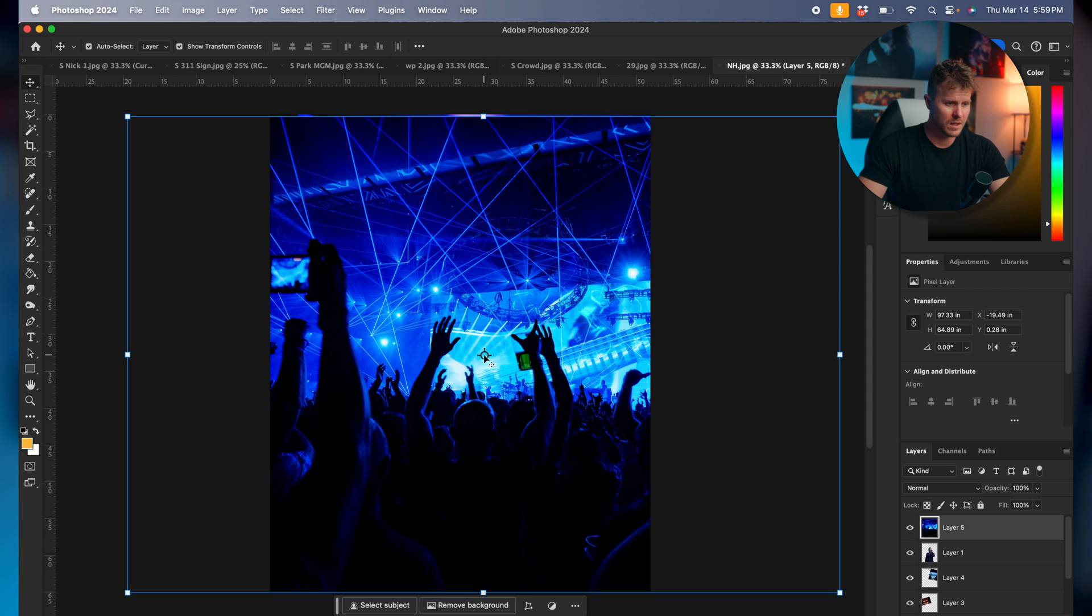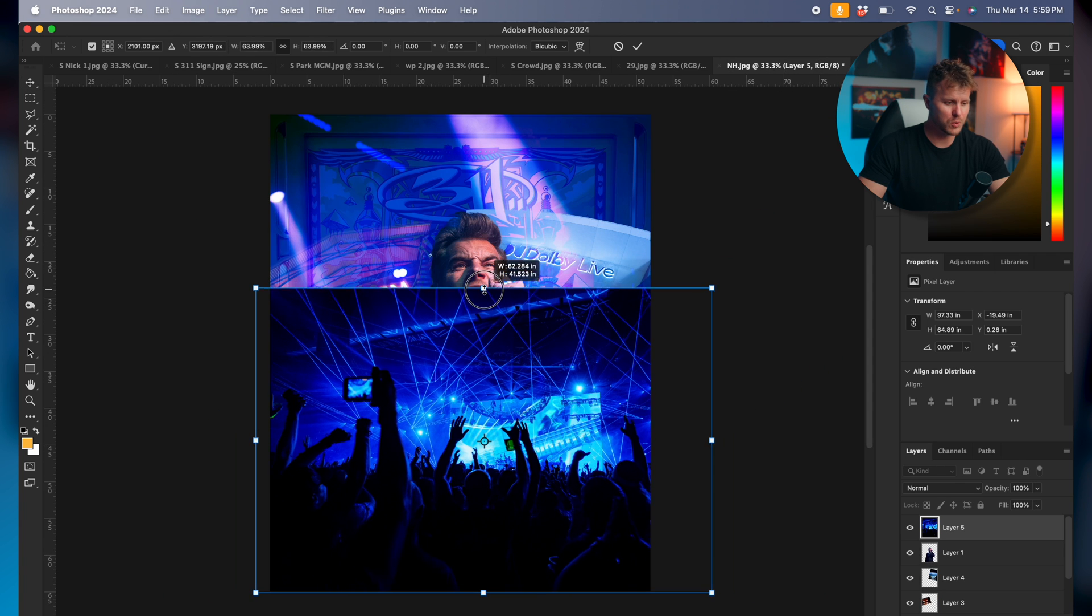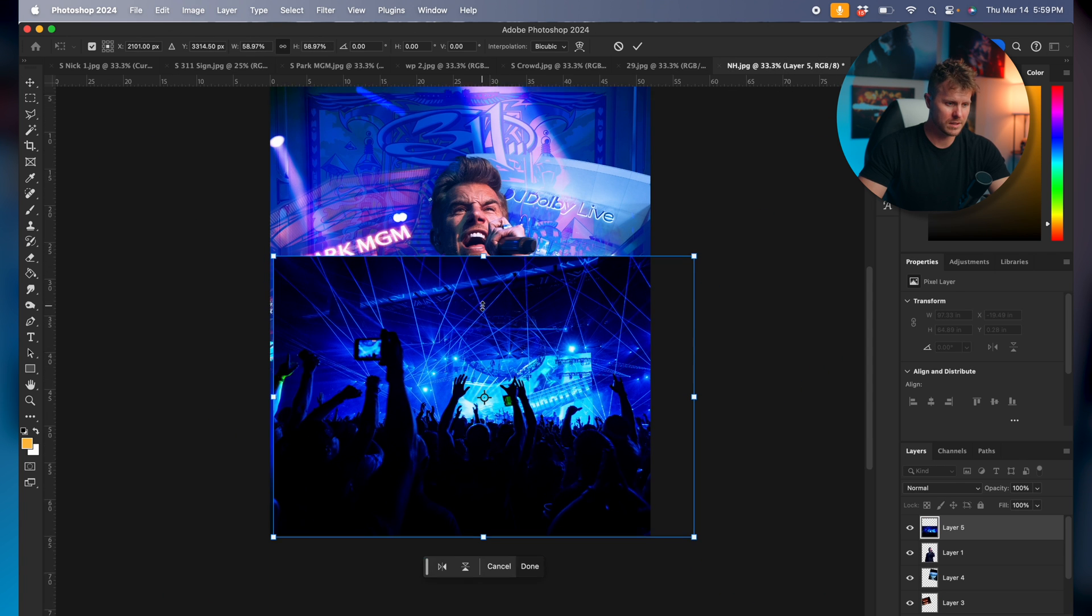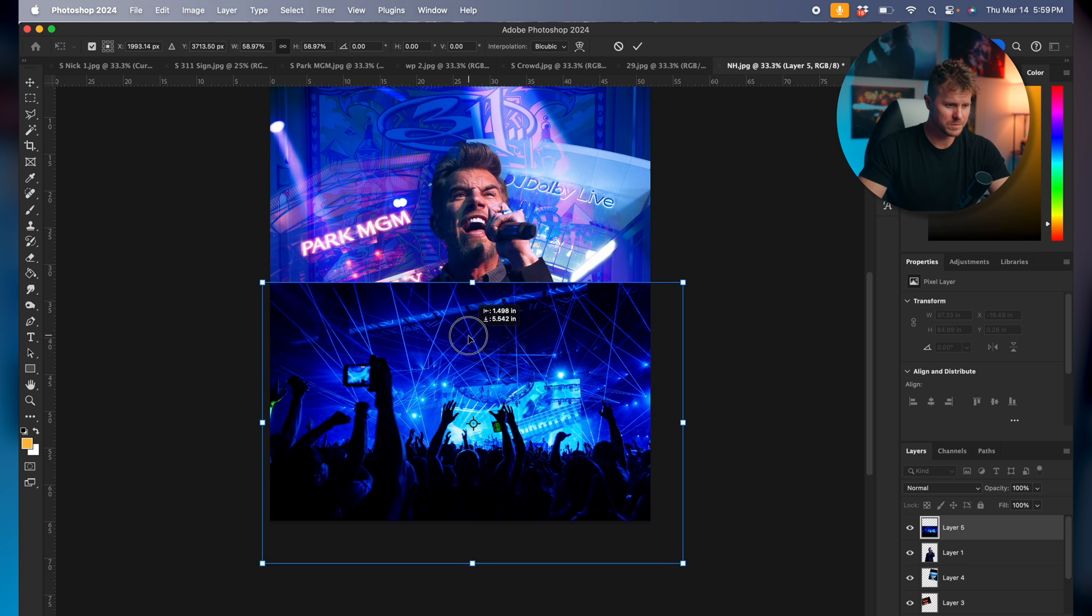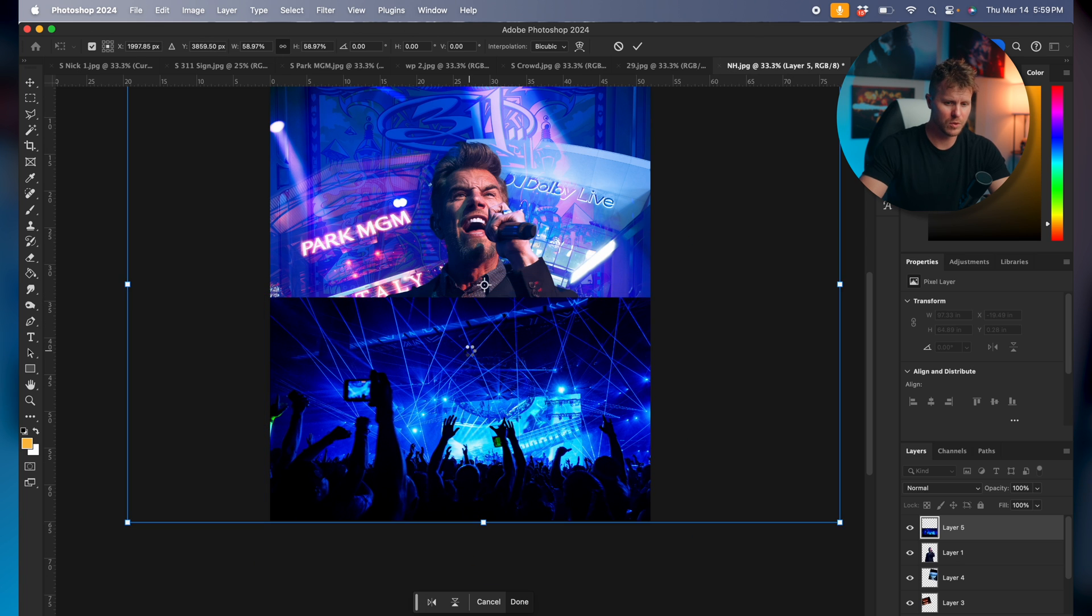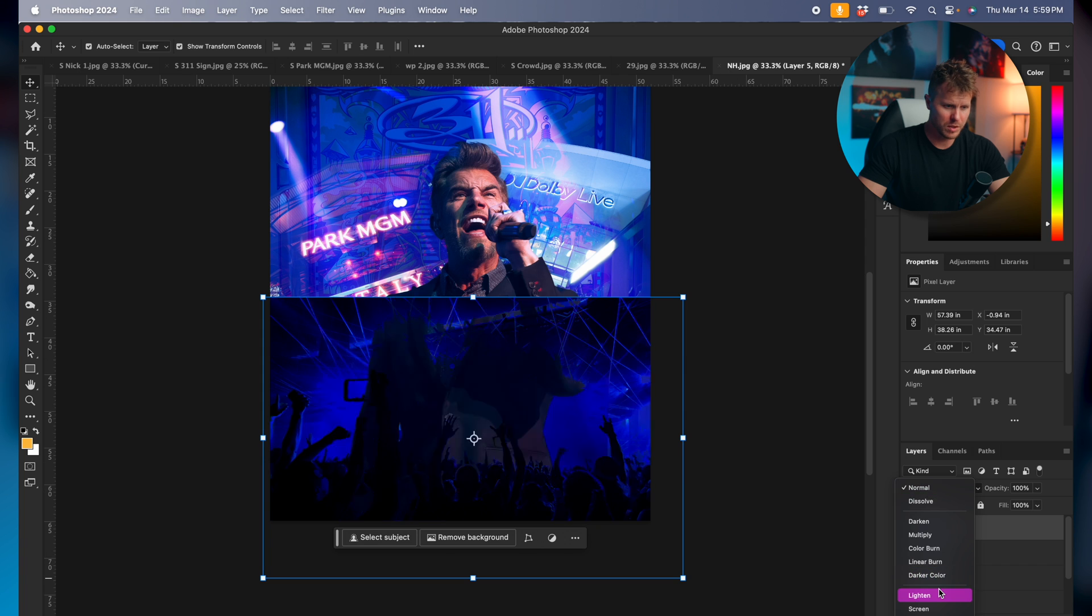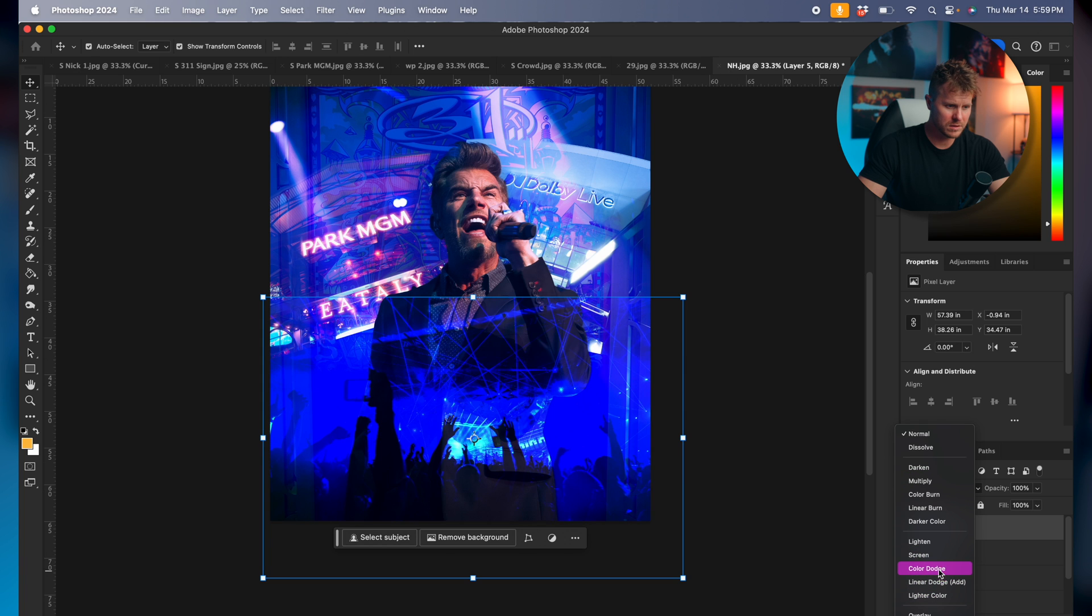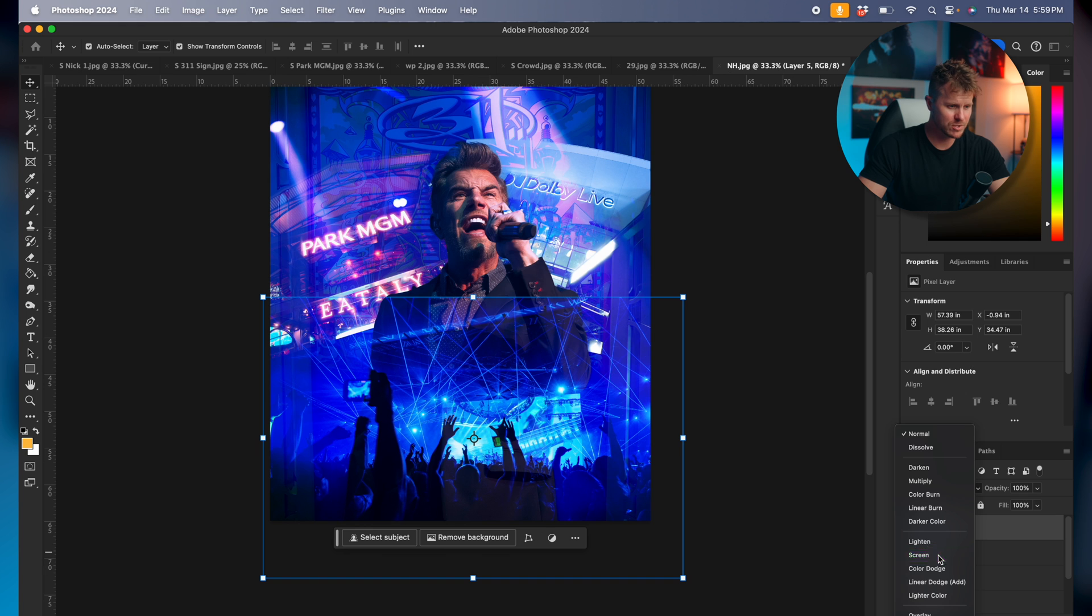So we'll drag this over and crowd shots always work great on the bottom of the screen. Put this wherever you want. Check our blend modes again. You know, for this one, let's go screen.